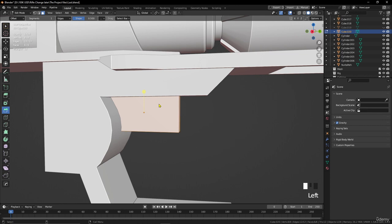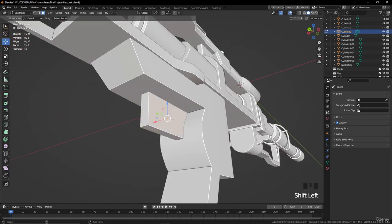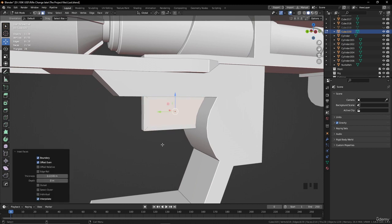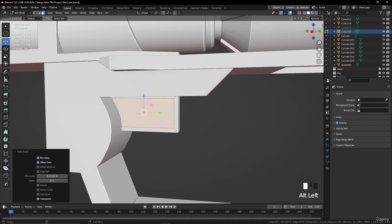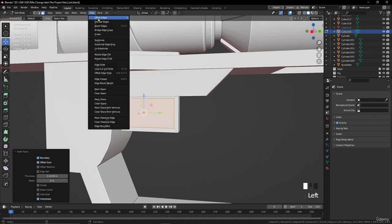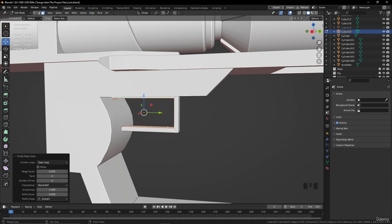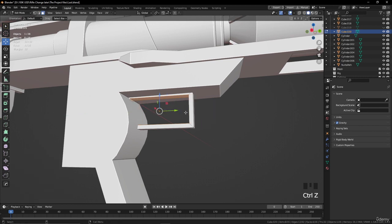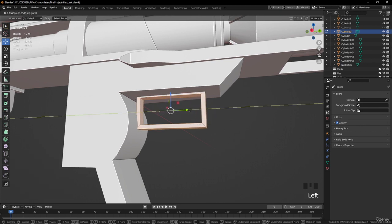Go to face selection, select this face and this one, and press I to insert the face. Then go to Edge Options and make a Bridge Edge Loop between them to make a connection — or to make a hole between them. Select A to select everything and move it.